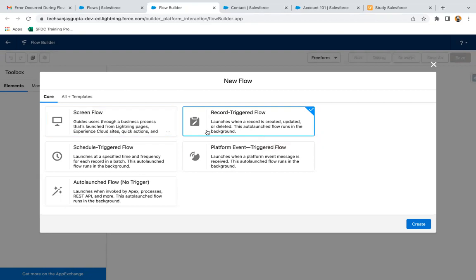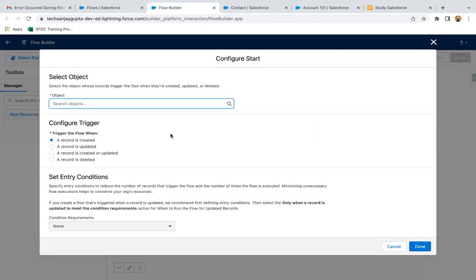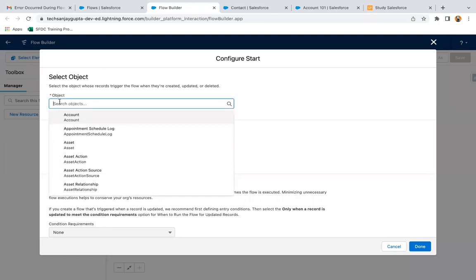Screen flow basically doesn't execute whenever you create, update, or delete any record. But if you want to run your flow based on these operations, you can go for record trigger flow. After clicking create, we need to select the object first on which we want to run this record trigger flow.